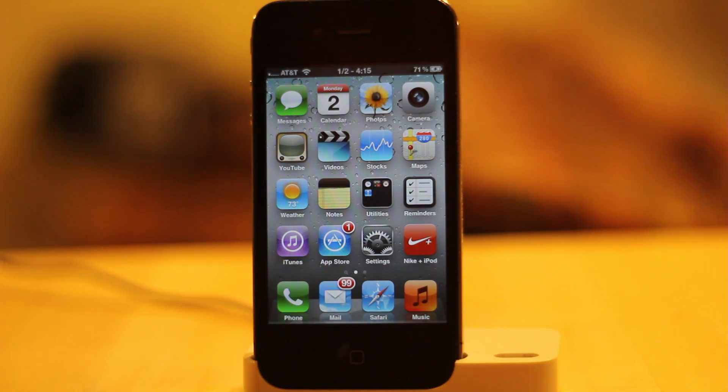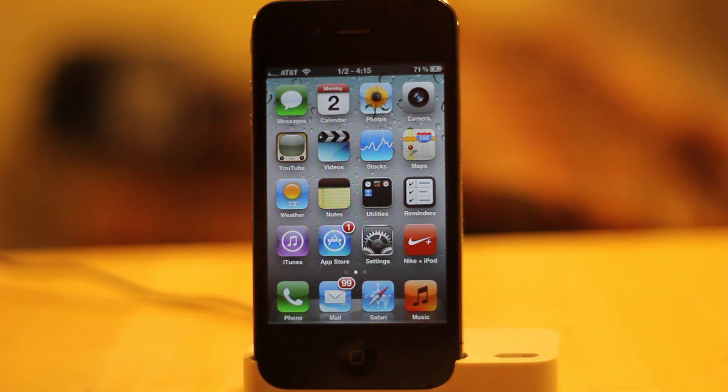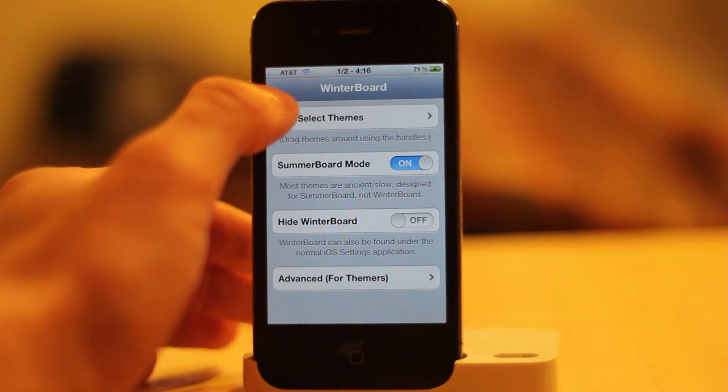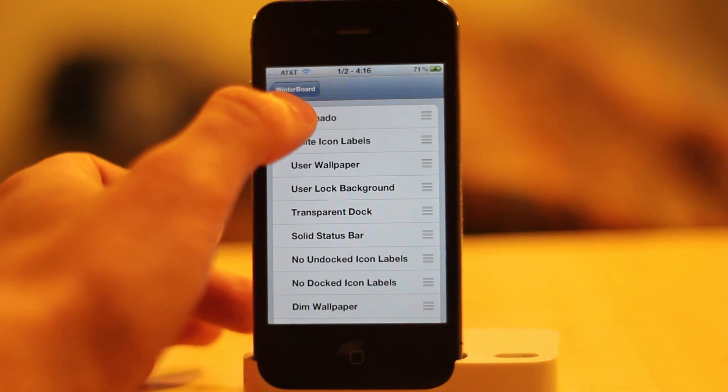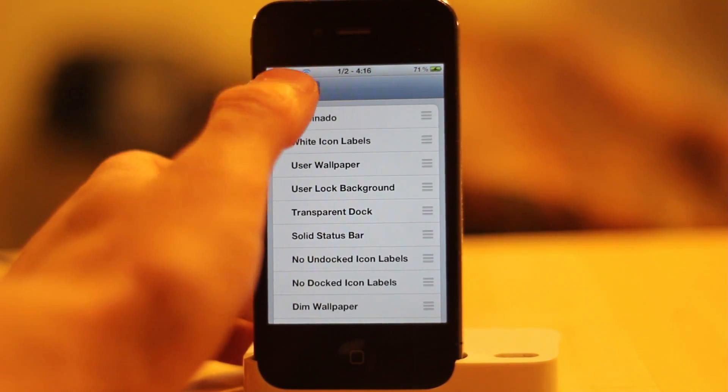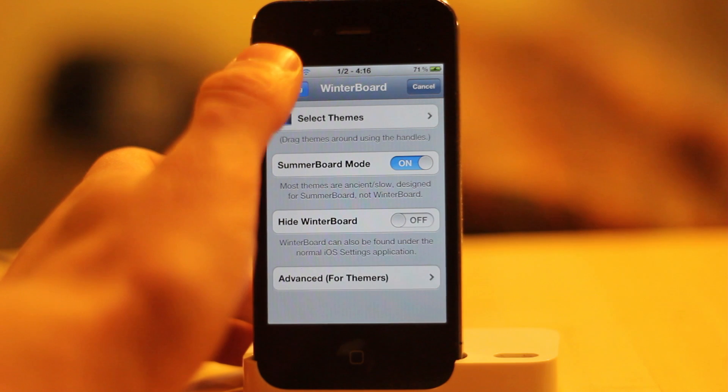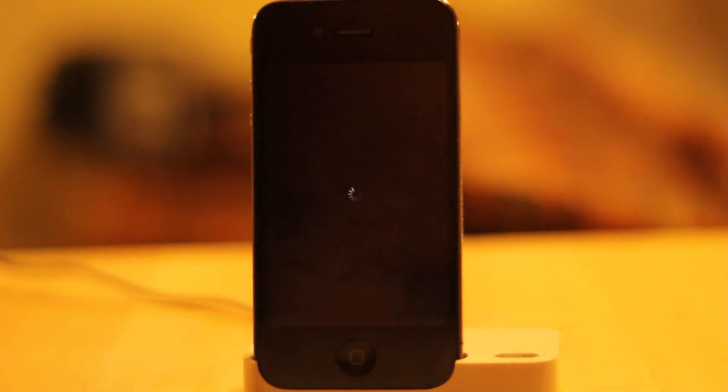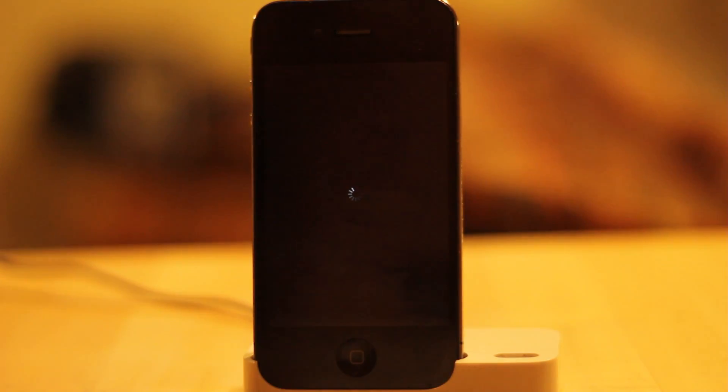I'm going to show you that theme right now. What you're going to do is open Winterboard, select themes, and then select Illuminato, go back to Winterboard, and hit Respring. This is going to respring your device and show you how the theme actually looks.